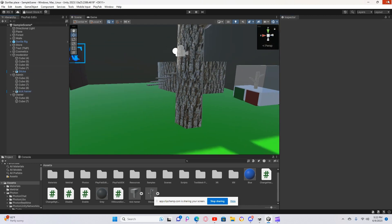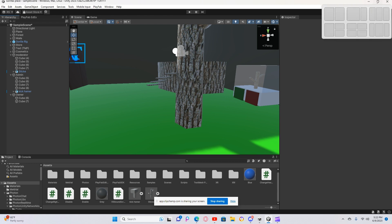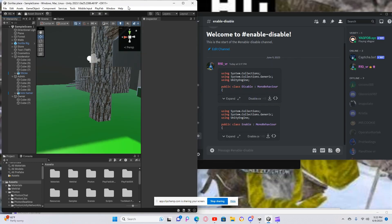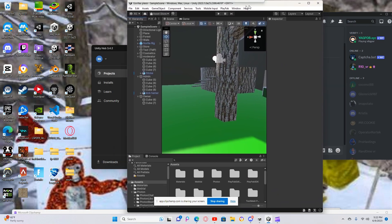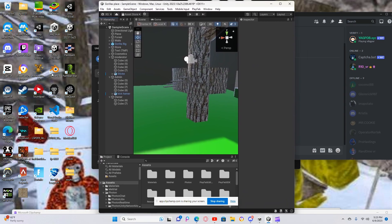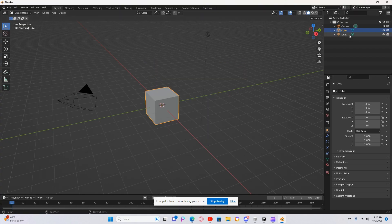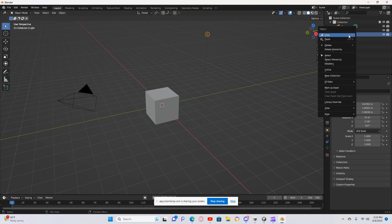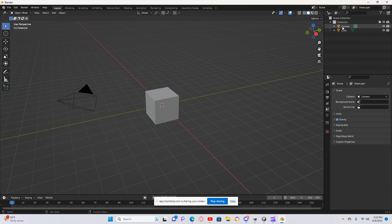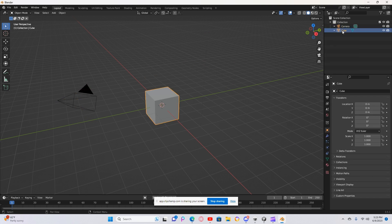First, you want to download Blender 3.5 — search it up and go into it. If you want, you can delete all the default stuff in the scene.